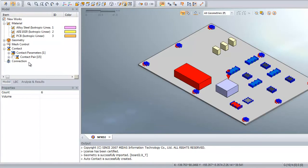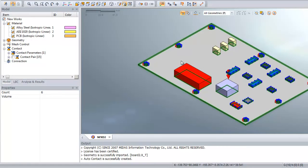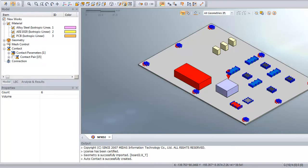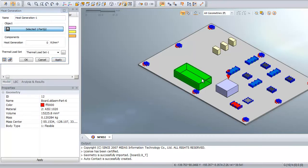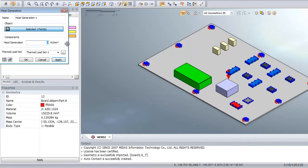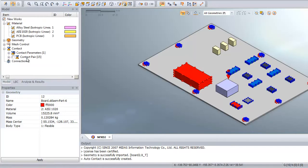Now we will assign the heat generation to the big part which represents the power on the board. Click on heat generation, select this part, and enter value 0.0003.